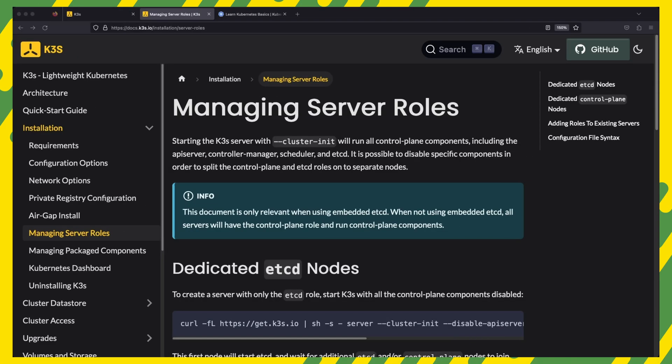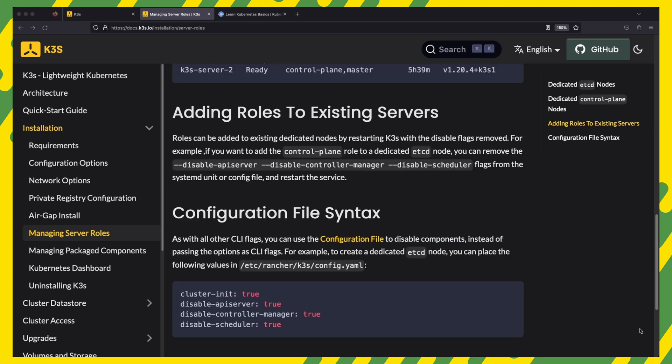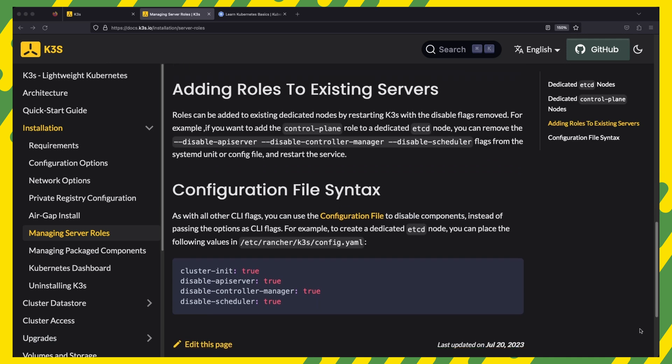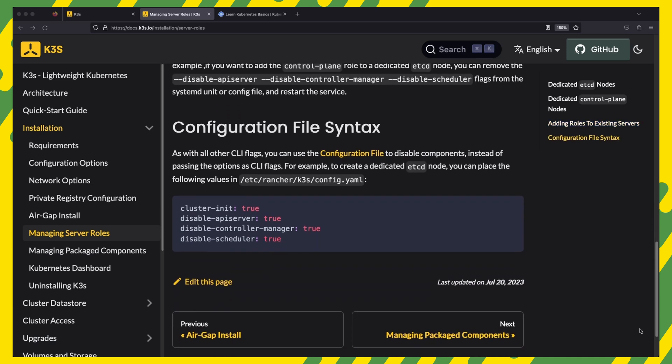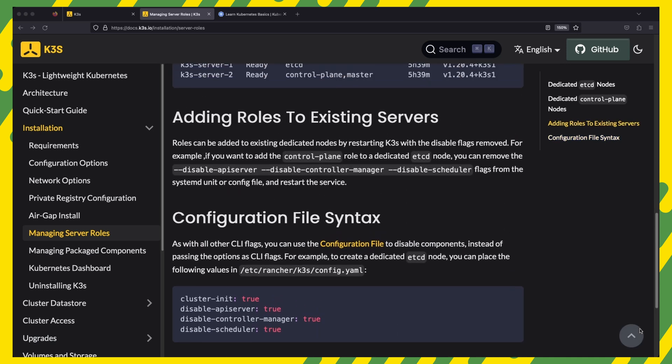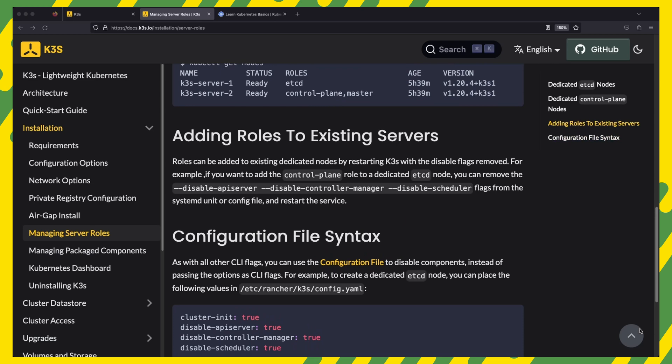K3S uses the terms server node and agent node to distinguish between control plane capable nodes and simple worker nodes. Server nodes run control plane components, including the API server, the controller manager, the scheduler, and etcd. It is possible to disable specific components on server nodes in order to split the control plane and etcd roles on separate nodes.